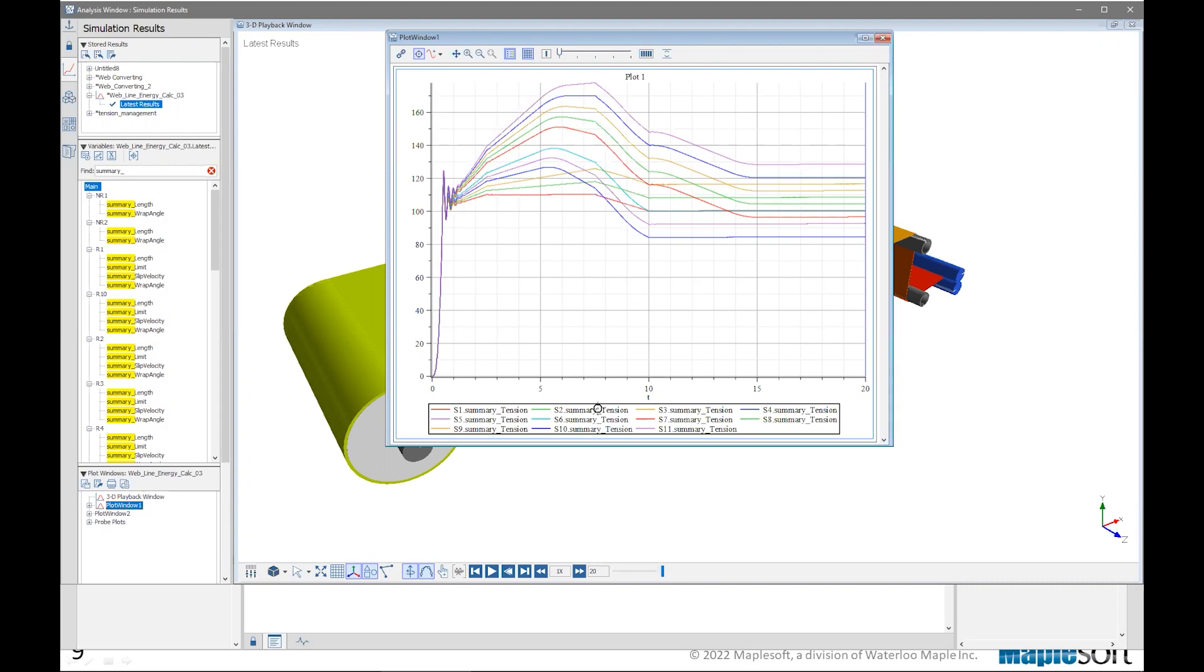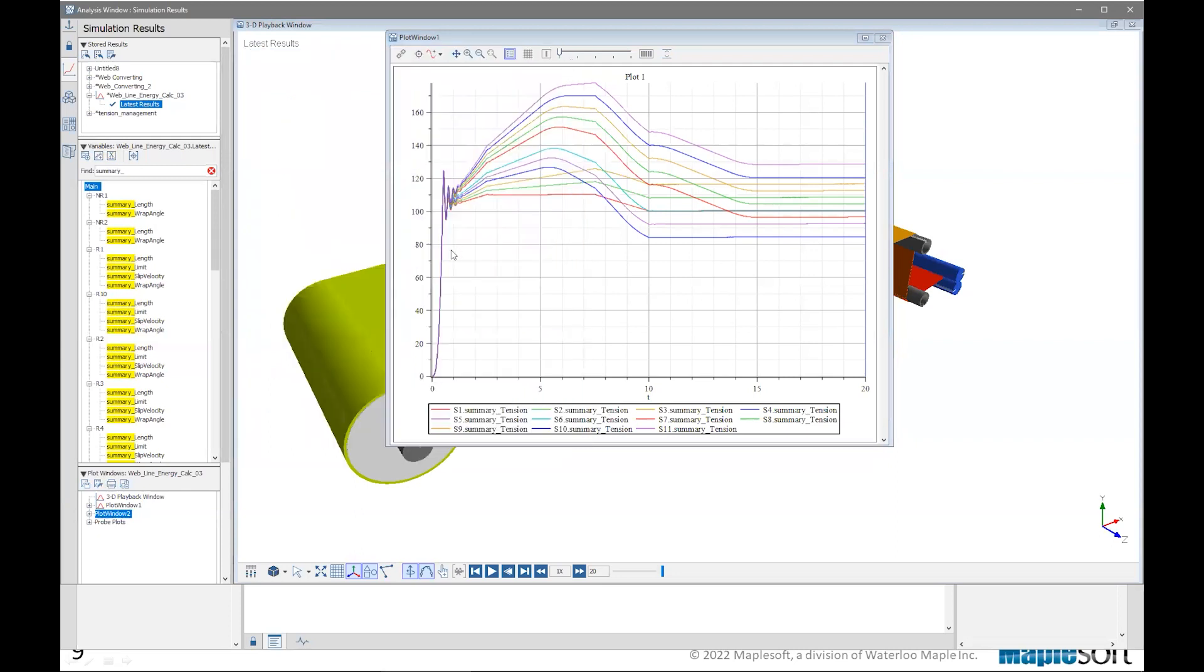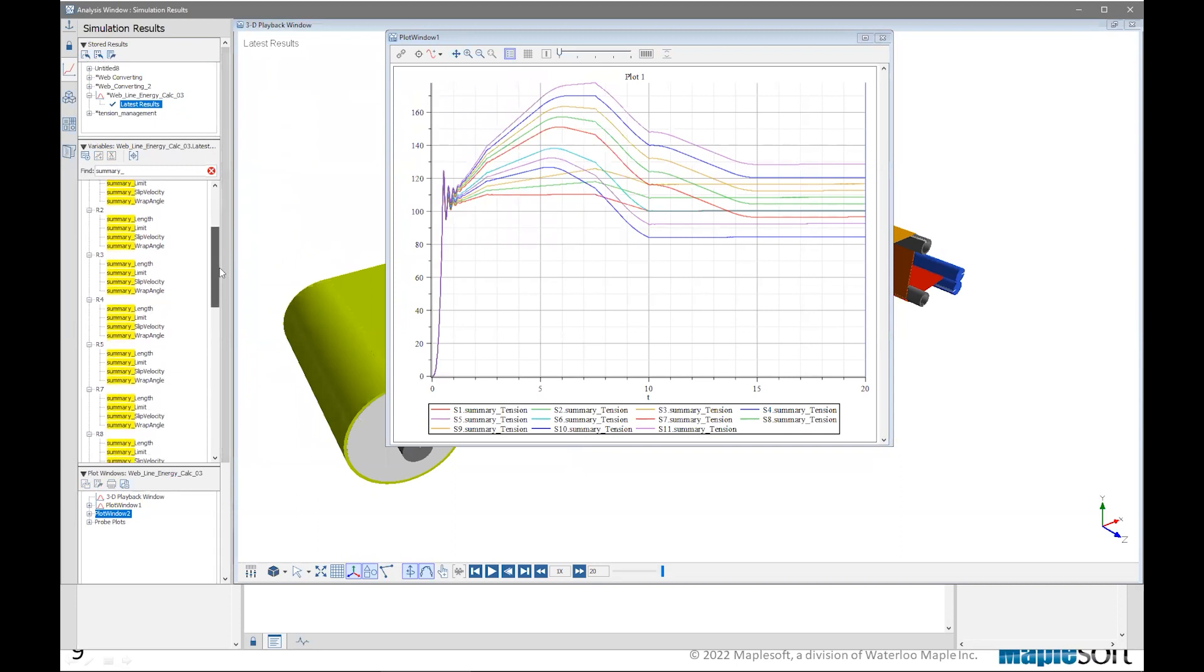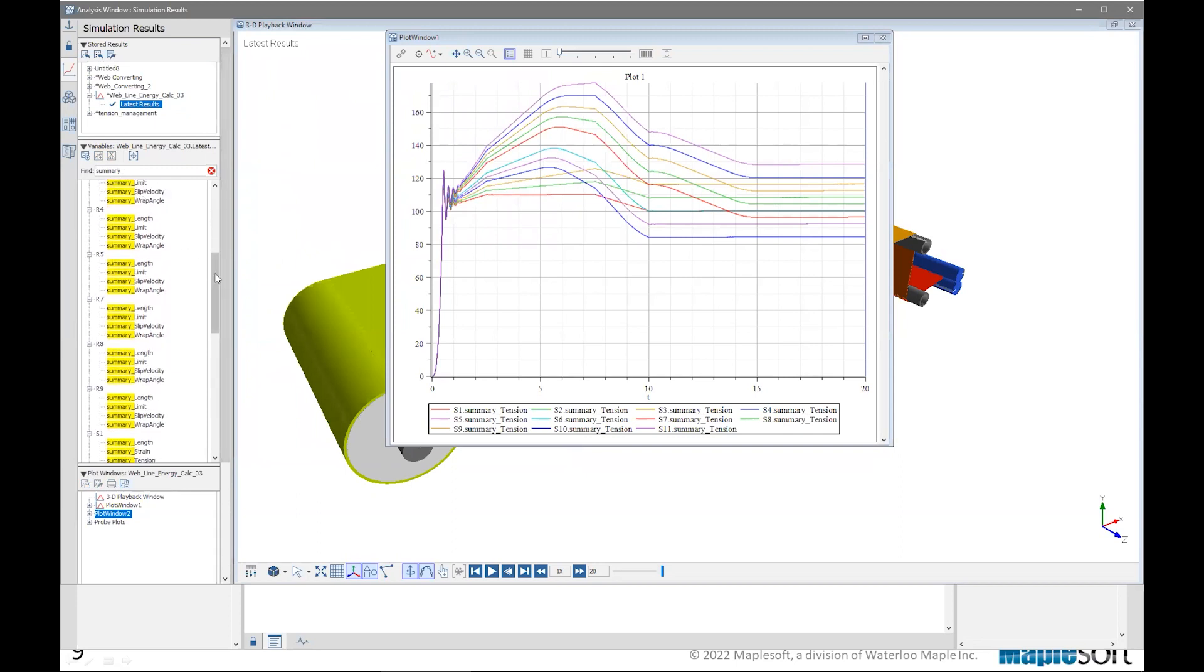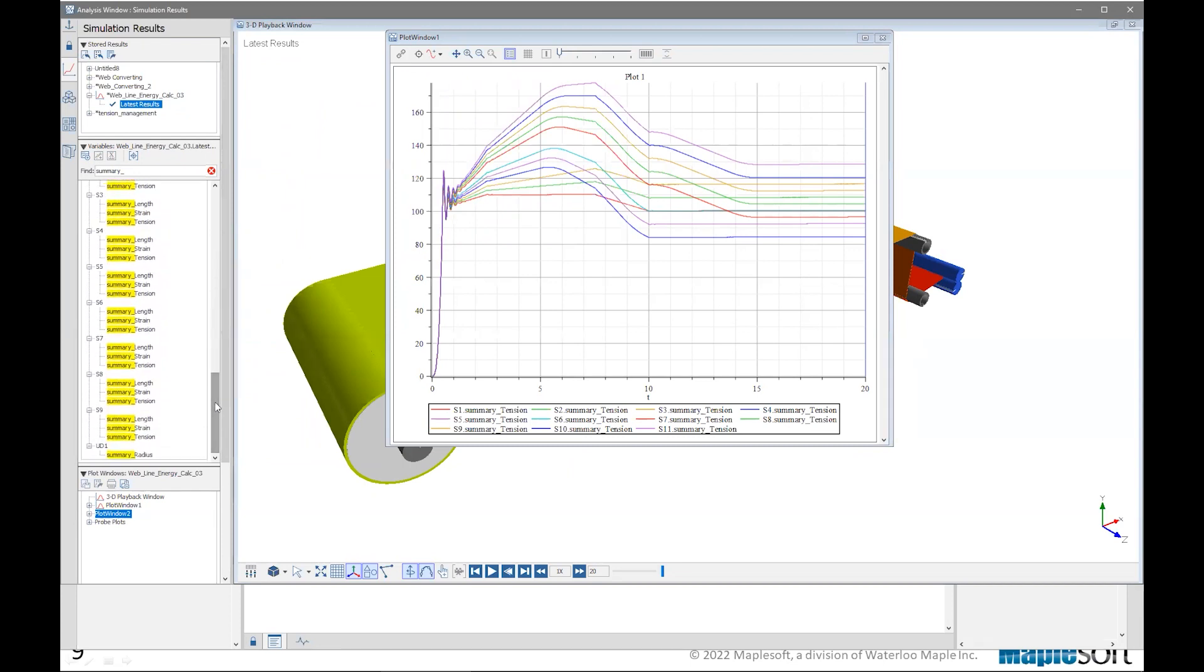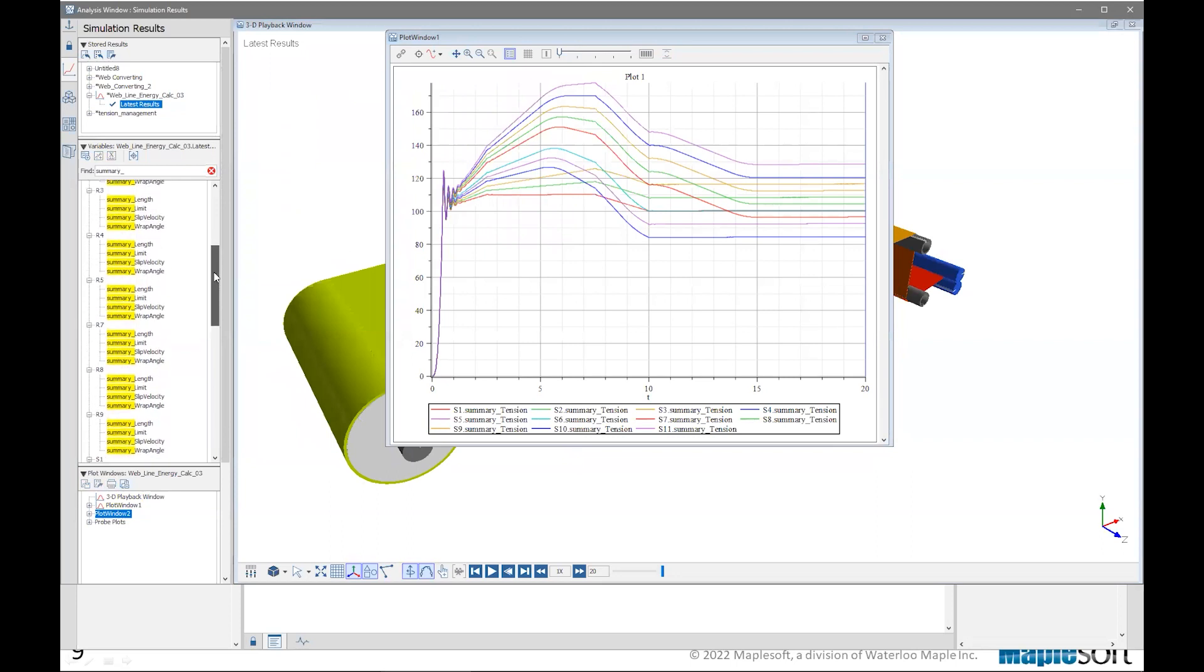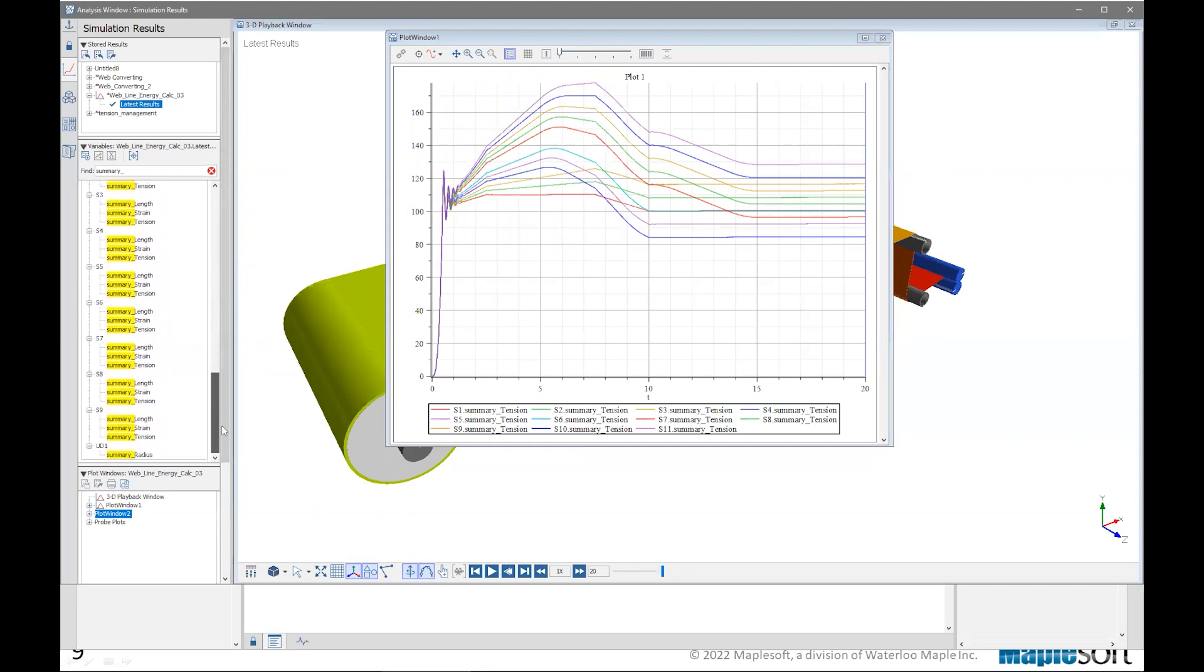For example, for the spans, one of the summary variables that you can after the simulation plot would be summary tension. For the roller, we have summary slip velocity, summary wrap angle, and so on. So each component will have its own list of summary variables, so that once your simulation is performed, you can plot them on the screen for different type of investigation that you're doing. And that is easily found out for the system by just searching summary in the list for all the variables of the system. And different, as I said, different components have different groups of summary variable associated with them.